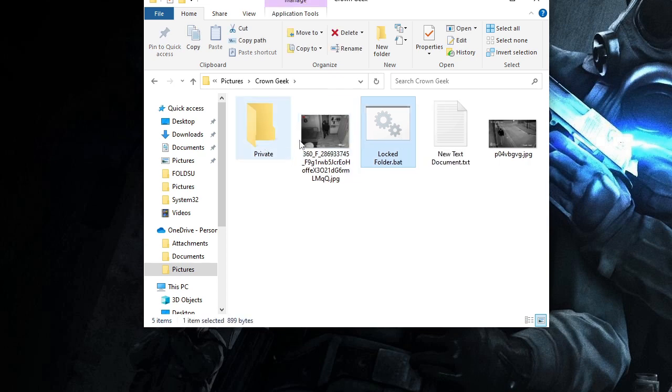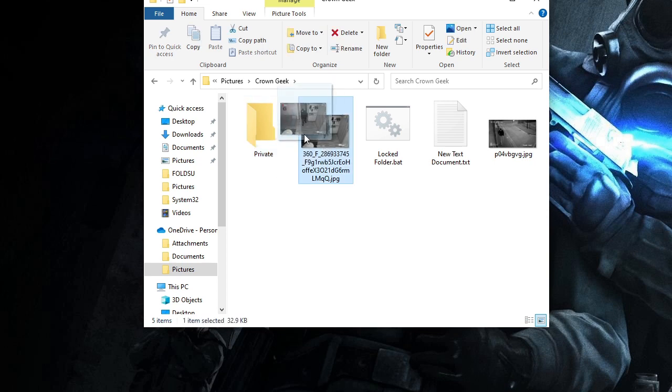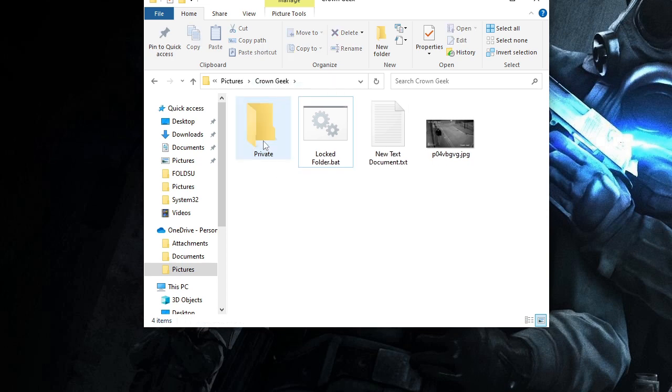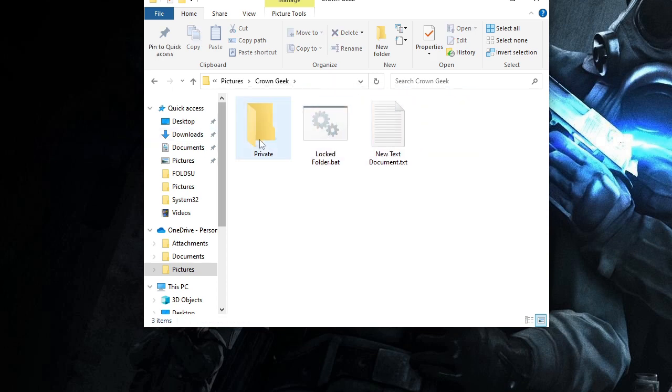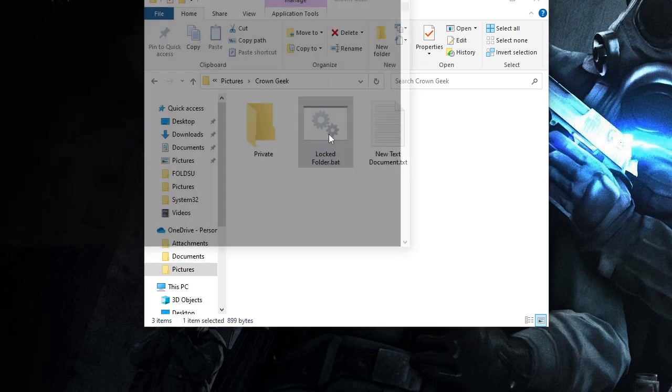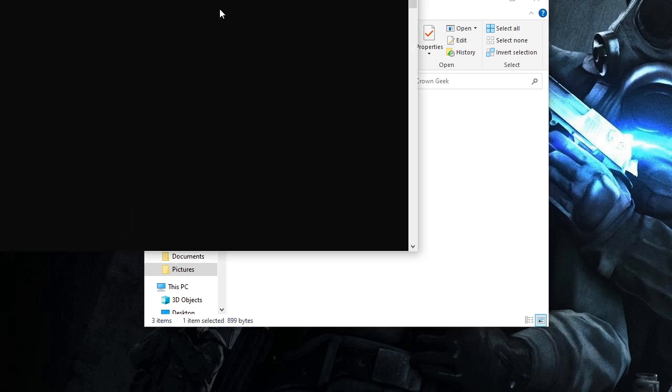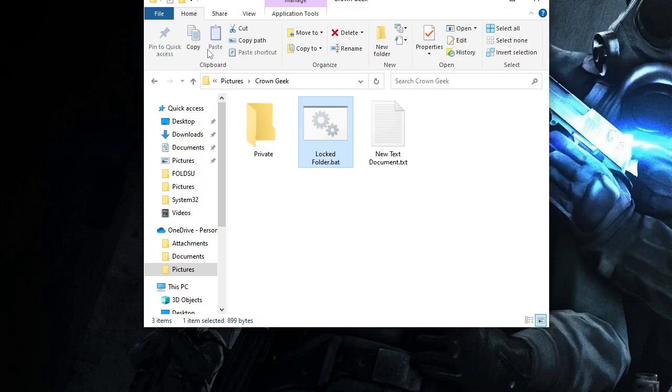You will see this Private folder has been generated. Now just drag these pictures or whatever document you have. You can copy and paste here or drag it here. Once done, just make a double click on locked folder again. Now it says 'are you sure you want to lock this folder?' You just need to type 'Y.' You can see it says Y for yes and N for no, but just type Y and then hit Enter.